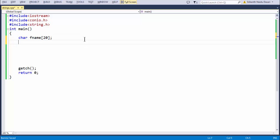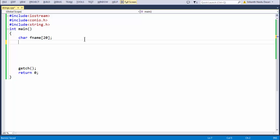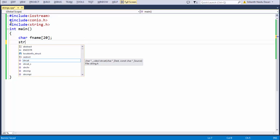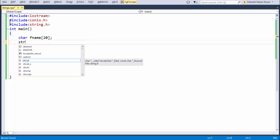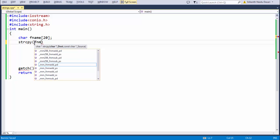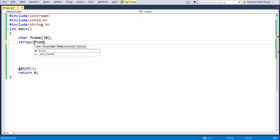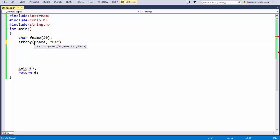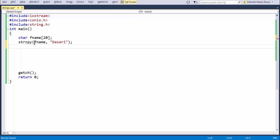I have just added the header file here. To use that strcpy, we need to have this header file. I am just taking that first name, popping some content into that first name variable, which is my surname. My surname is Dasari.